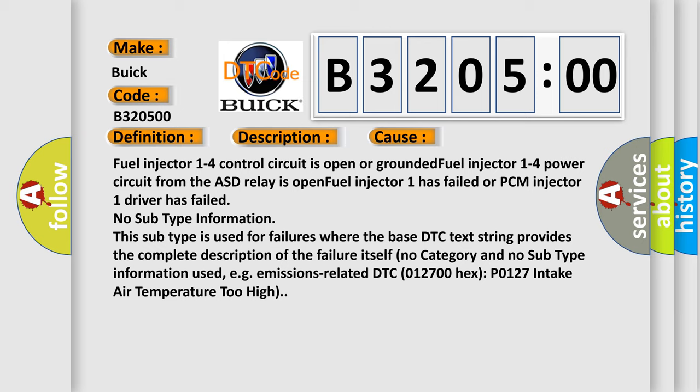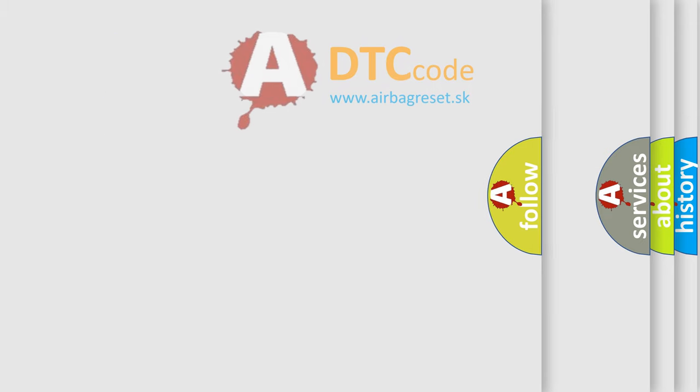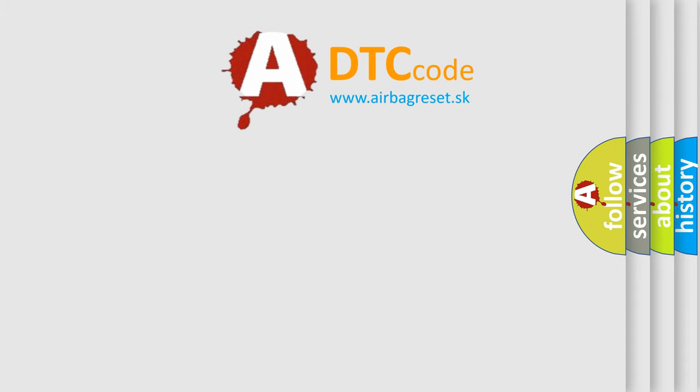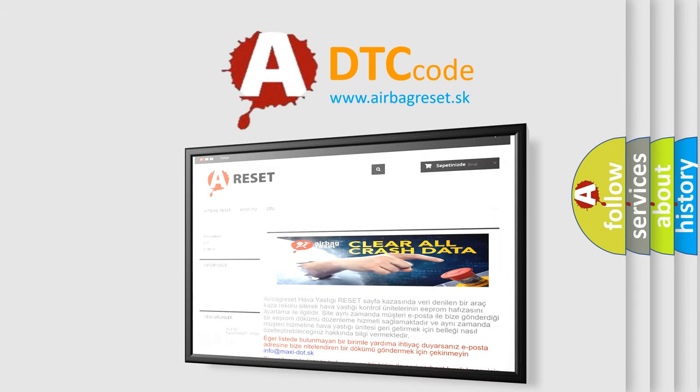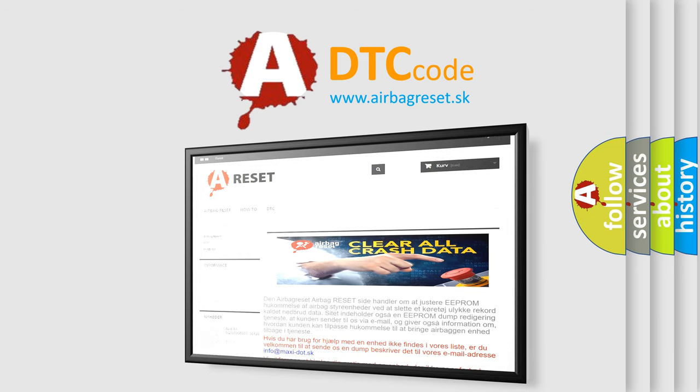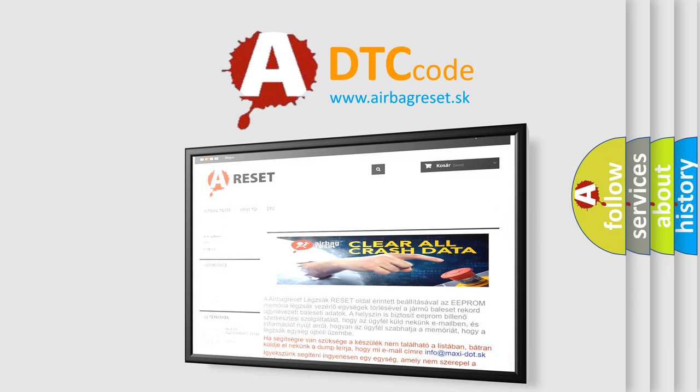The Airbag Reset website aims to provide information in 52 languages. Thank you for your attention and stay tuned for the next video.